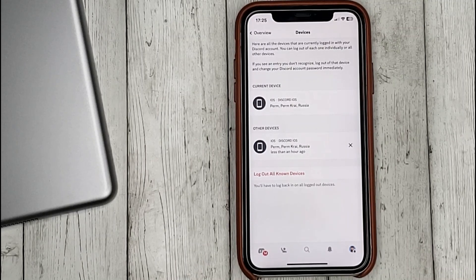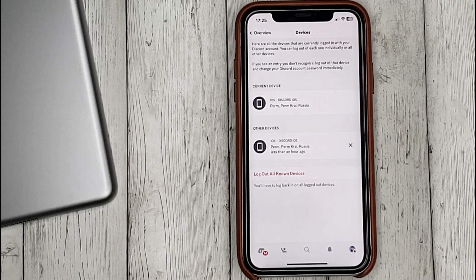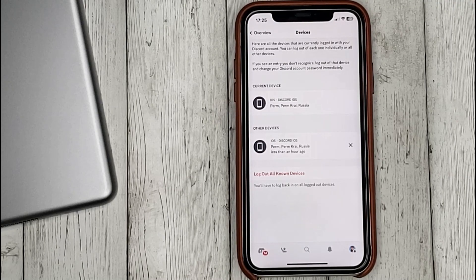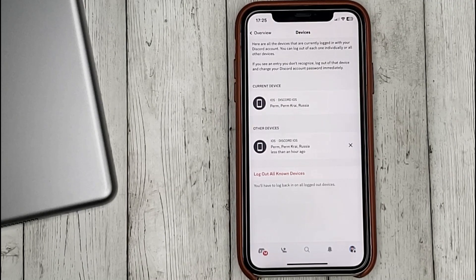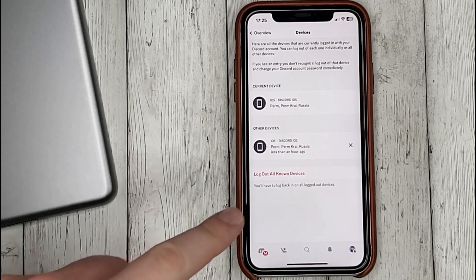To log out of the account from all devices except yours, click on Log Out All Known Devices.